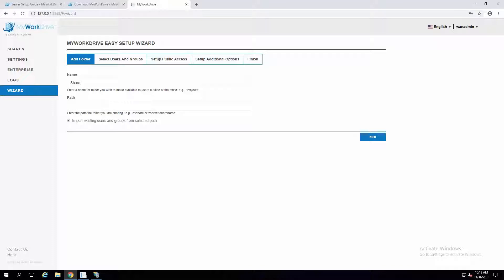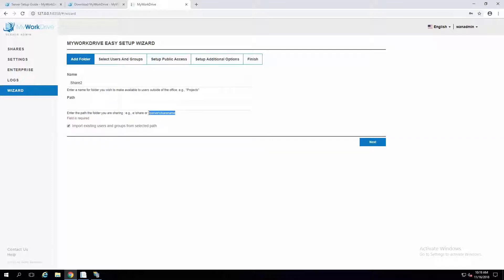I'll call this share two — I've already got a folder set up with permissions to users. In a larger environment, this would typically be pointed to a network share, like backslash backslash server name backslash share name. You would just put that in there.